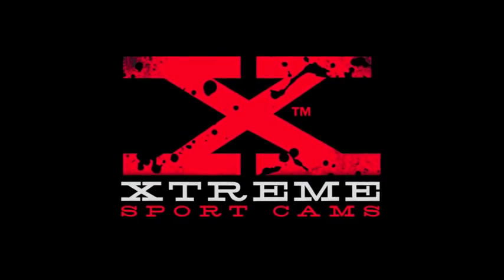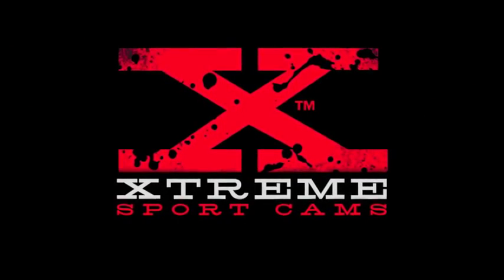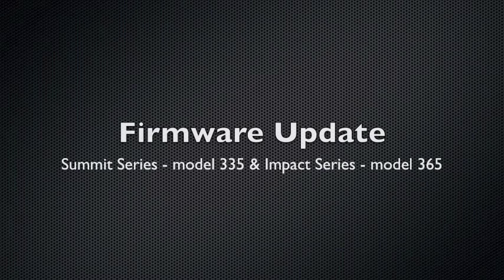Liquid Image Xtreme Sport Cams firmware update for models 335 and 365. The update changes bitrate from 4 Mbps to 8 Mbps. It also fixes a charging issue so the camera turns off when fully charged.